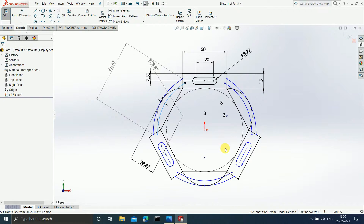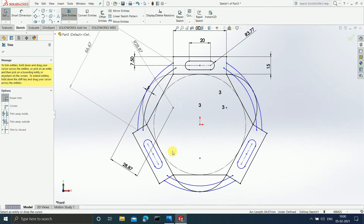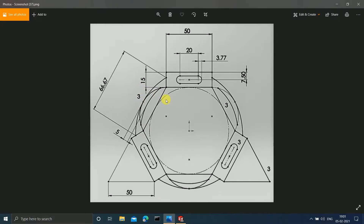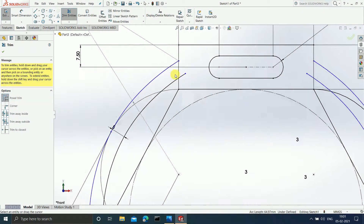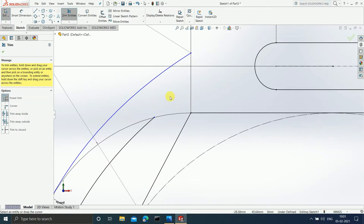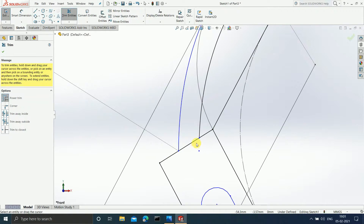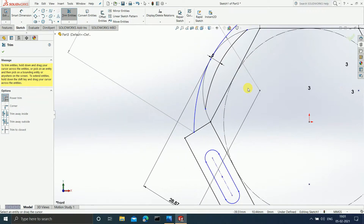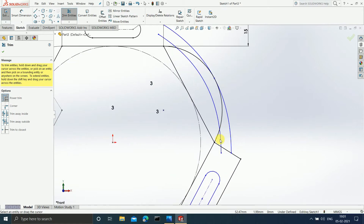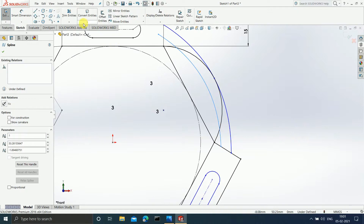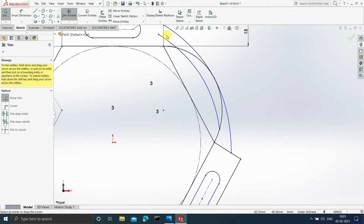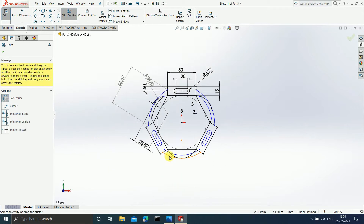Now I will use Trim Entities to clean up. Looking at the figure, the curve must be enclosed inside the tangent arc — only the curve should be present inside the tangent arc. I'll zoom in and trim this part, trim this part, and do the same on the other two sides as well — trimming away the excess portions on each side.